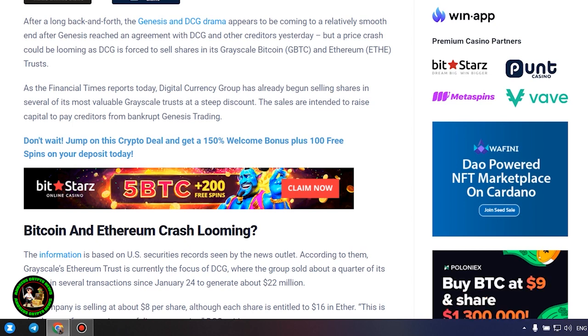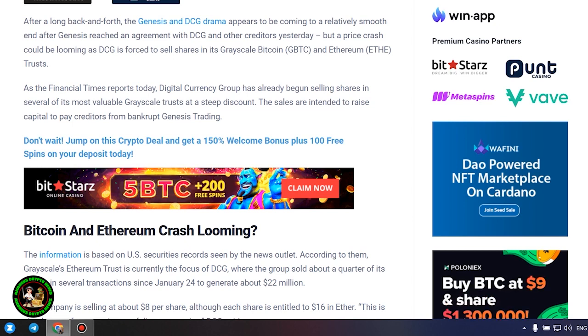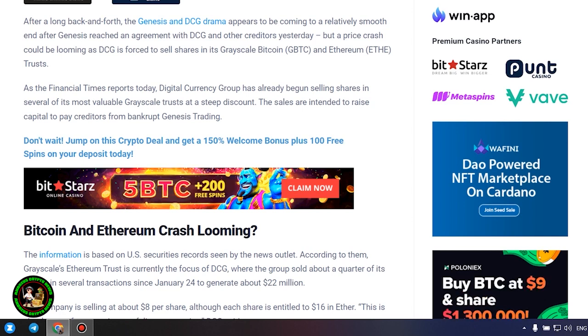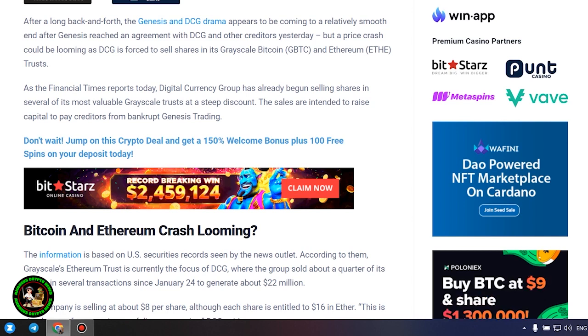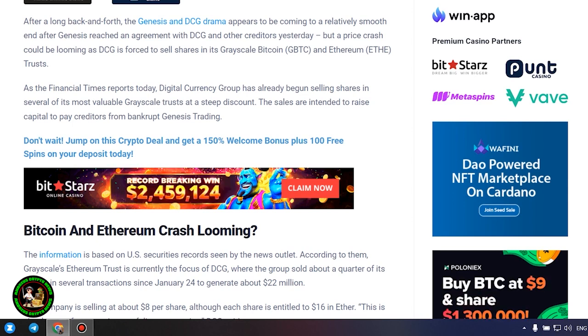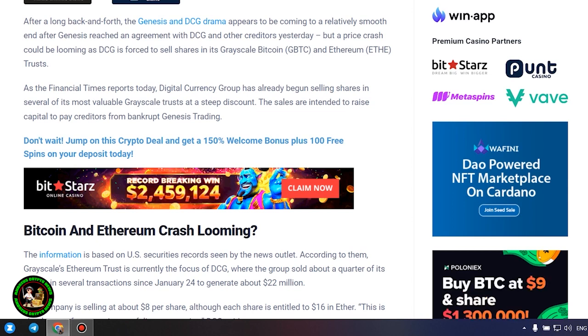Bitcoin and Ethereum crash looming. The information is based on U.S. securities records seen by the news outlet. According to them, Grayscale's Ethereum trust is currently the focus of DCG, where the group sold about a quarter of its shares in several transactions since January 24 to generate about $22 million.